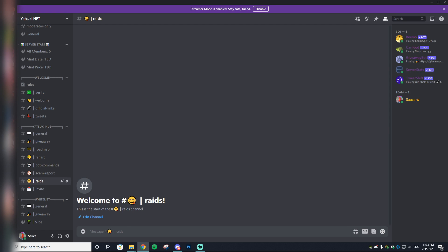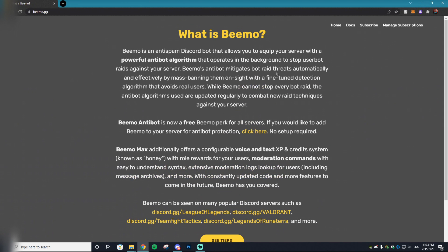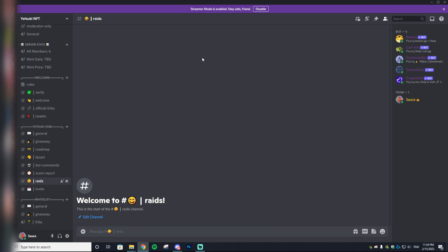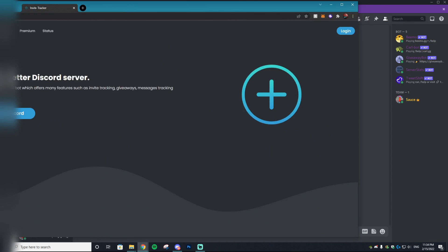Before I show you how to set up that invite tracker, I do have to note that people are very smart and they know how to work around this. Sometimes they'll invite a bunch of spam fake accounts using spam bots. But there's actually a fantastic Discord bot called BMO. All you have to do is add BMO to your Discord server and it will automatically moderate if someone is inviting fake people and it will kick them from your server.